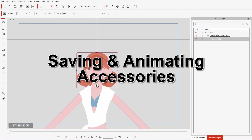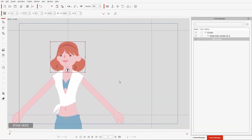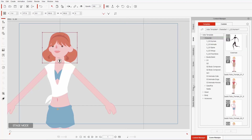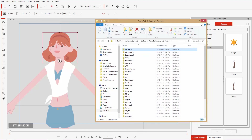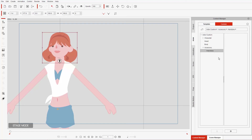Let's go back to frame one and save this accessory. With the hair item selected, go to the content manager and navigate to actor, custom, and the accessory folder. You can right-click to create a new folder — let's name it 'hairstyles' to keep things organized. Go into that folder and use the plus key to save it. Let's call it 'cool hairdo'.